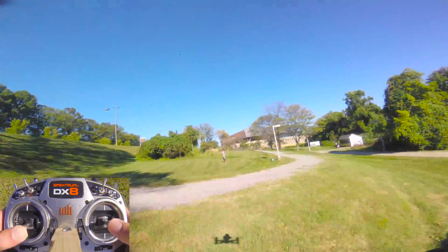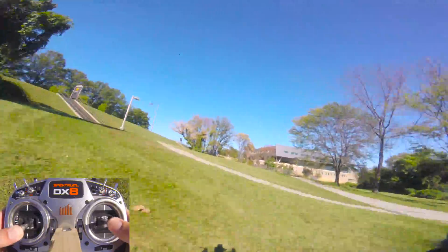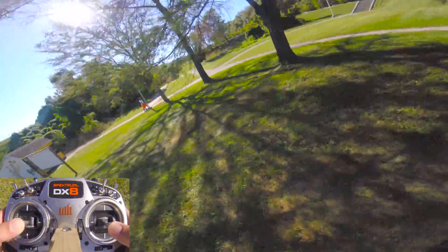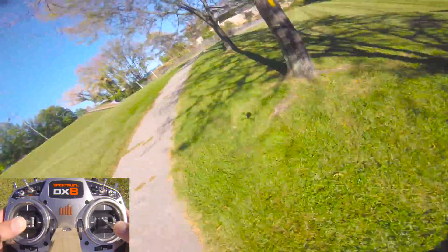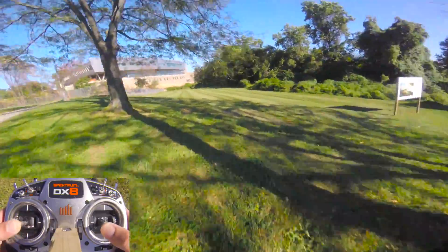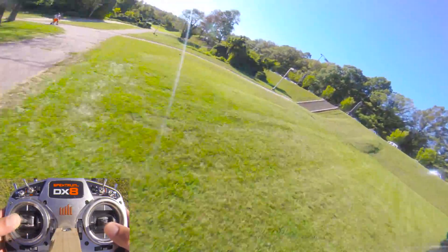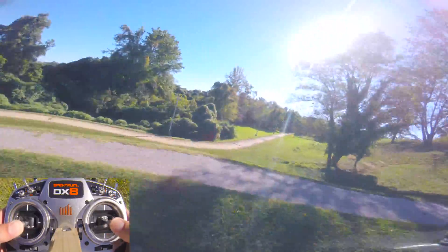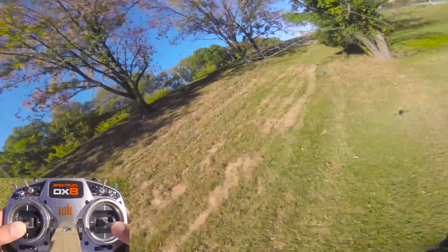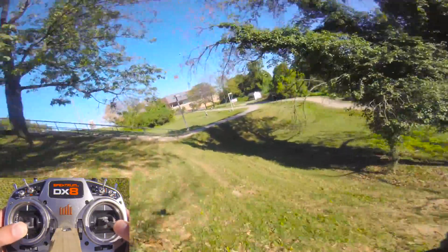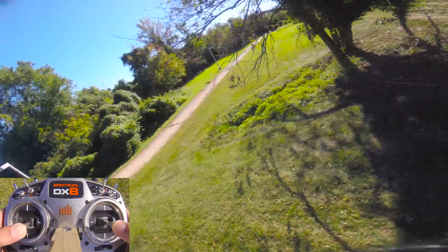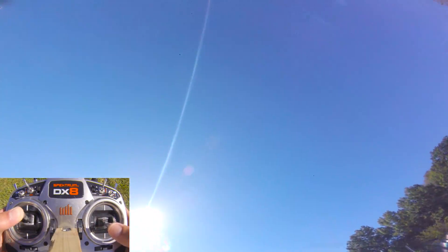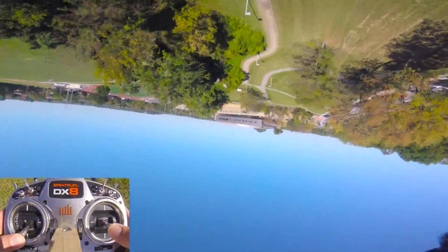Another thing that some people do is they goose the throttle a lot — on and off the throttle, especially going around turns. That makes everything a lot less smooth, especially if you have a bad tune. So you want to be smooth in your throttle changes — not necessarily slow, but just keep it smooth.